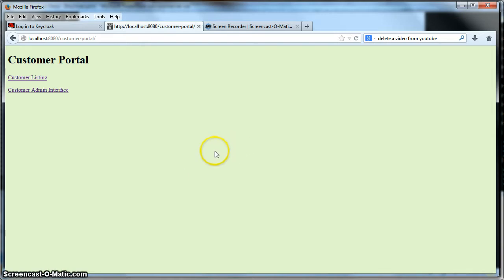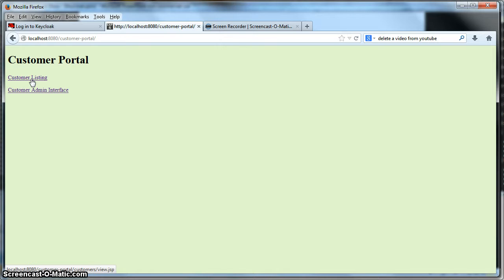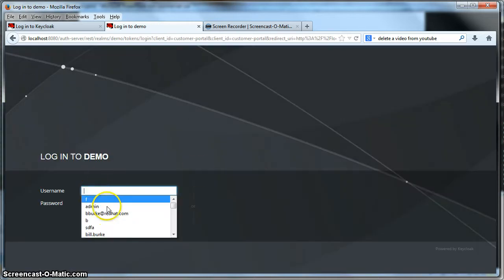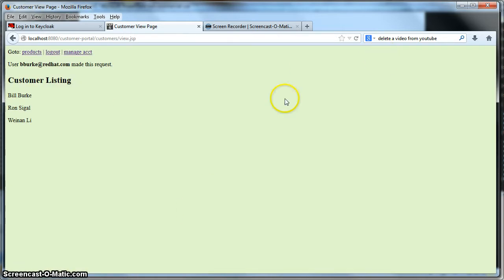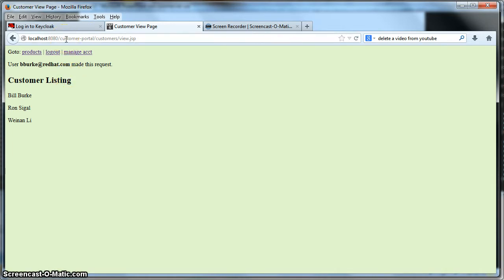This is the welcome page of our customer portal — it is unsecured. To access the customer listing, we're going to click on the customer listing link, which is actually secured. When I click on it, I'm going to be redirected to the KeyCloak authentication server to log in. Entering my username and password here. Once I hit login, I was redirected back to the customer portal. Behind the scenes, the customer portal made a request to the authentication server to obtain a token and used that token to talk to the back-end database REST service to obtain the customer listing you see on the screen.